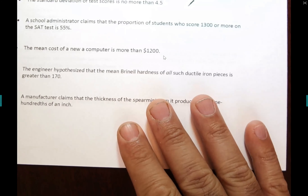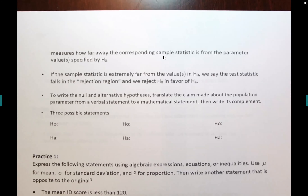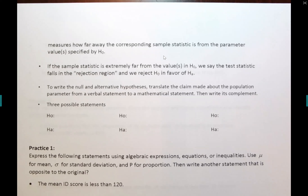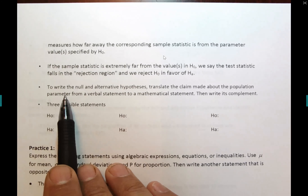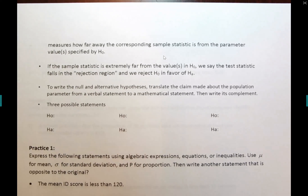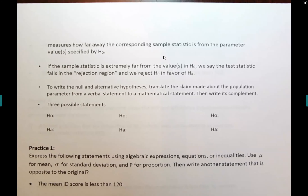We'll do lots of examples on stating the null and alternative hypothesis. Hypothesis testing has five steps. Today you'll walk out feeling very strong about step number one, because we'll do quite a bit of exercises doing step one — which is critical. If you state your claim incorrectly, you will be defending something that's not even your claim, so we'll learn how to correctly state the null and alternative hypothesis.